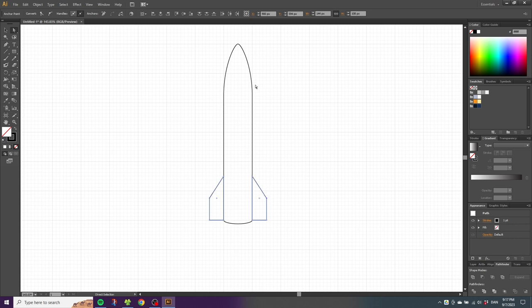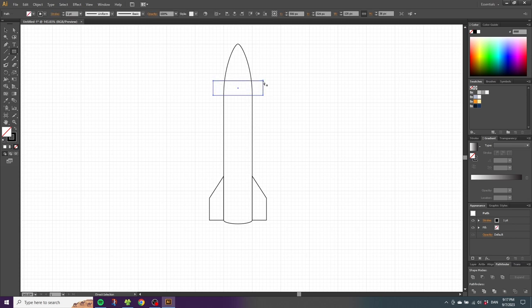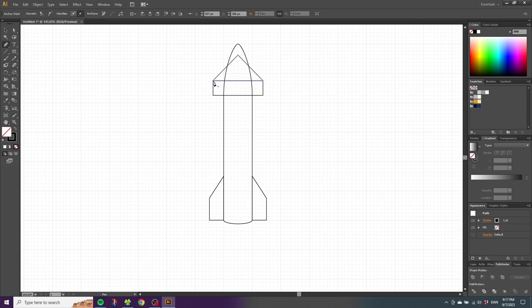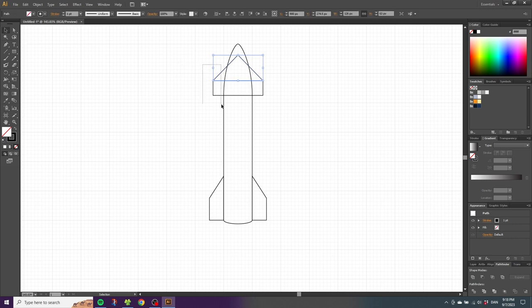To create the upper fins, use the rectangle tool again and draw a rectangle from this exact point upward and all the way to the other side. Then click Ctrl+Shift+A to deselect. Pick the pen tool and draw a triangle from this point, then pick the selection tool and select these shapes — we need to unite these shapes as well.